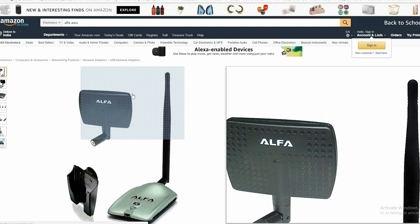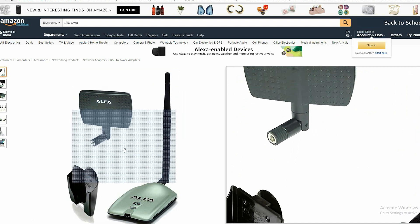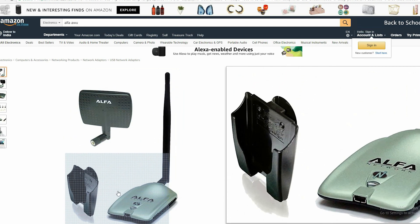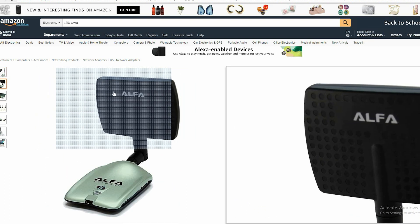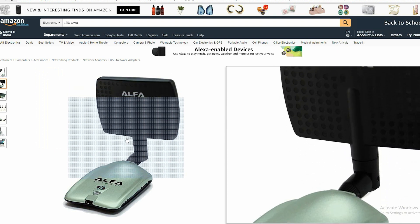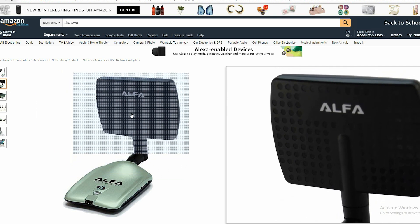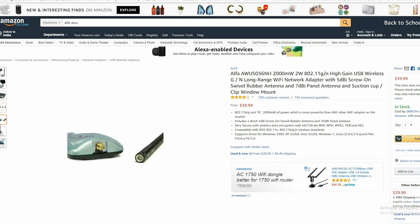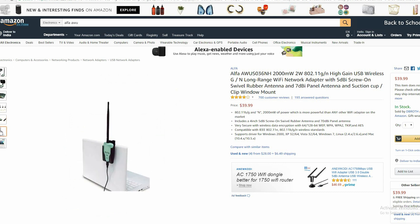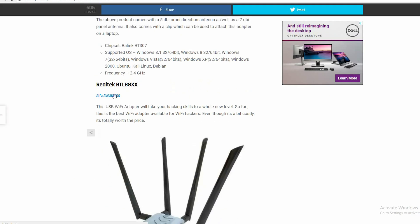The Alpha AWUS036NH is another Wi-Fi adapter from Alpha that supports IEEE 802.11 B/G/N wireless networks with a speed of 150 Mbps. Powered by Ralink RT3070, this is a plug-and-play adapter compatible with most versions of Linux including Kali Linux. It comes with a 5dBi omnidirectional antenna as well as a 7dBi panel antenna, and also includes a clip to attach the adapter to a laptop. The only drawback is it doesn't play well with WPS attack tools such as Wash and Reaver, but the packet injection speed is much faster than the previous one.